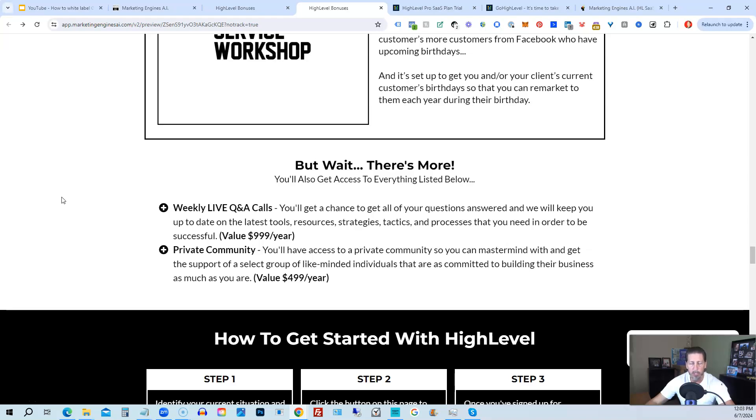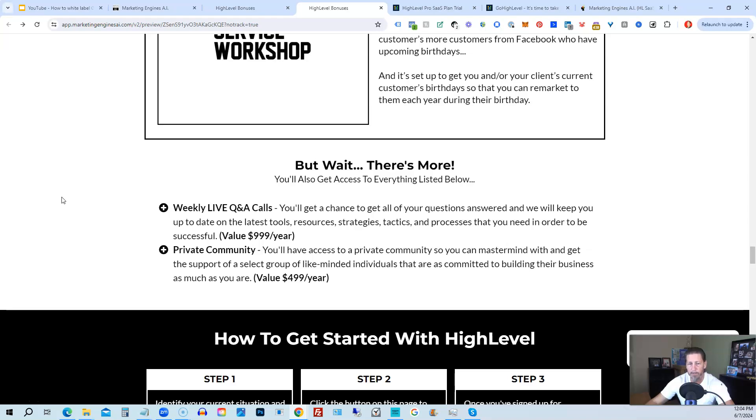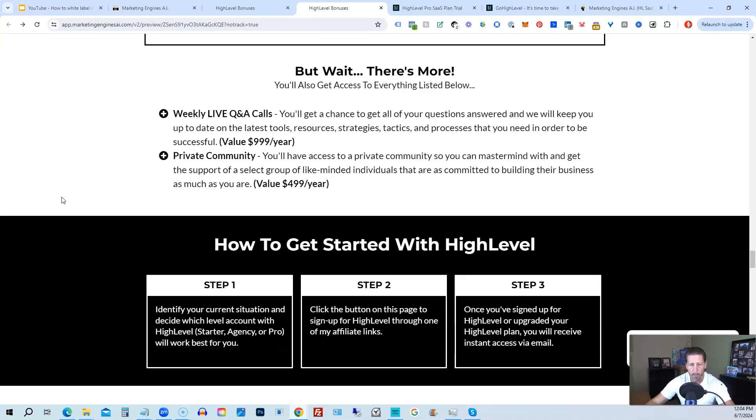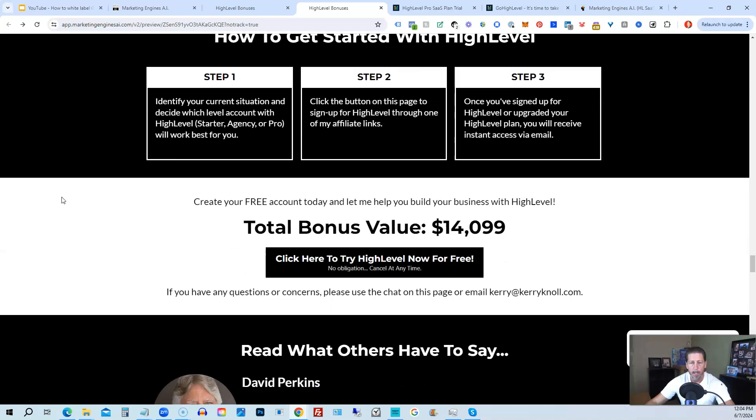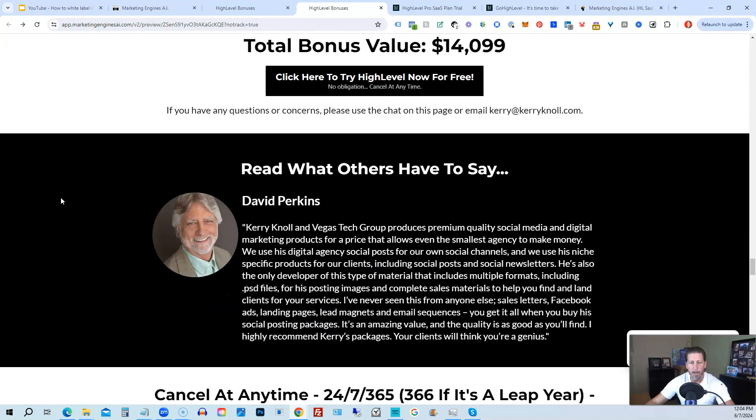You'll also get access to weekly live Q&A calls. So you get a chance to get all of your questions answered and we'll keep you up to date with the latest tools, resources, strategies, tactics, and processes that you need in order to be successful at high level. There's also a private community where you can mastermind with and get the support of a select group of like-minded individuals that are as committed to building their business as much as you are.